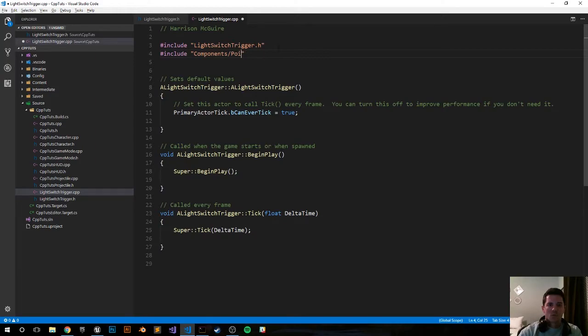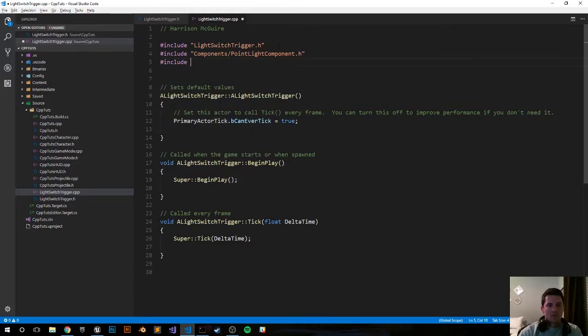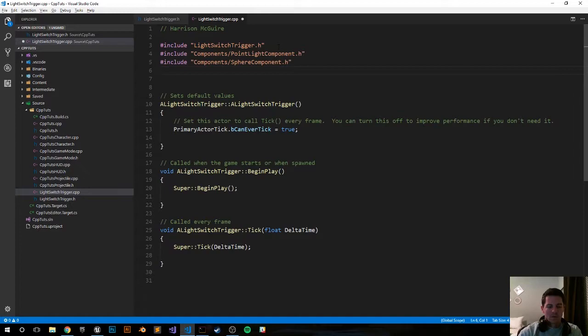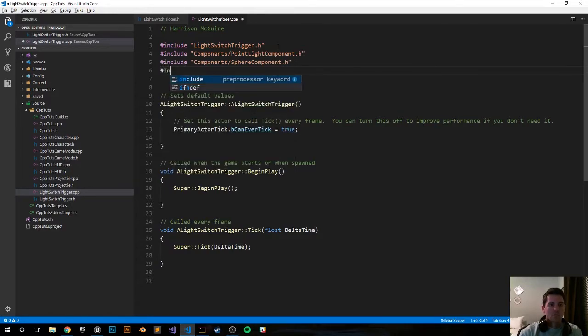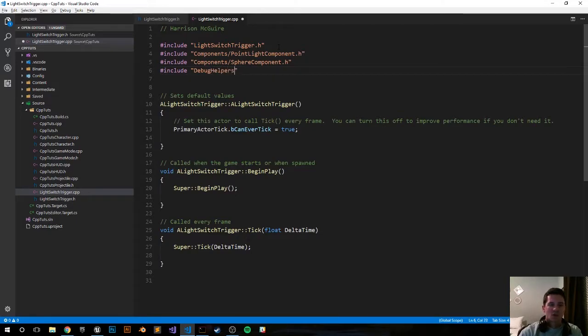Components/PointLightComponent. Include Components/SphereComponent. And now include DrawDebugHelpers.h.